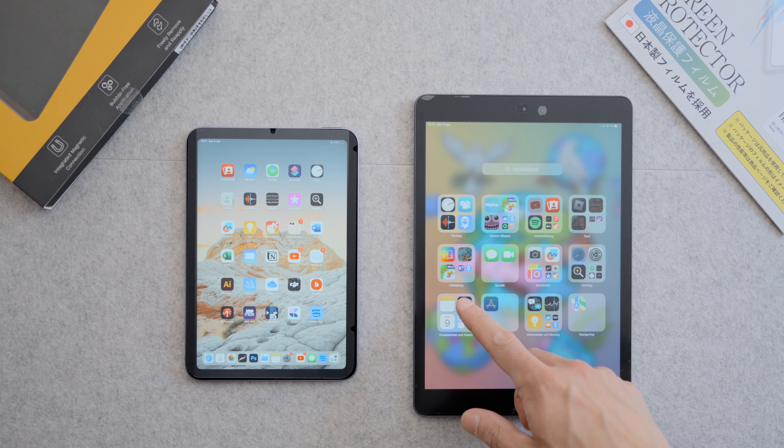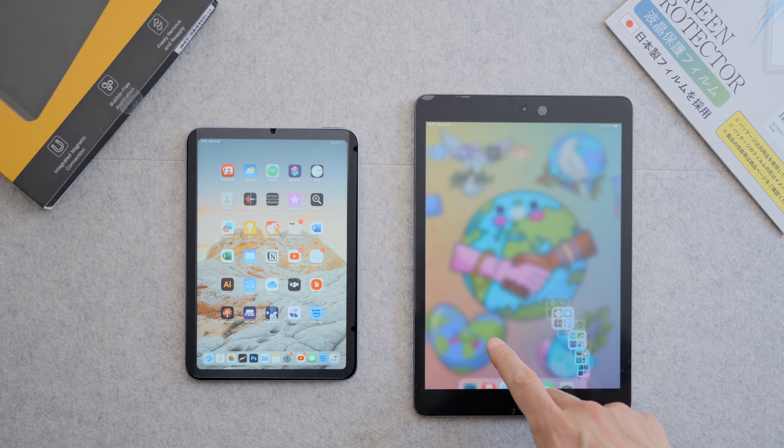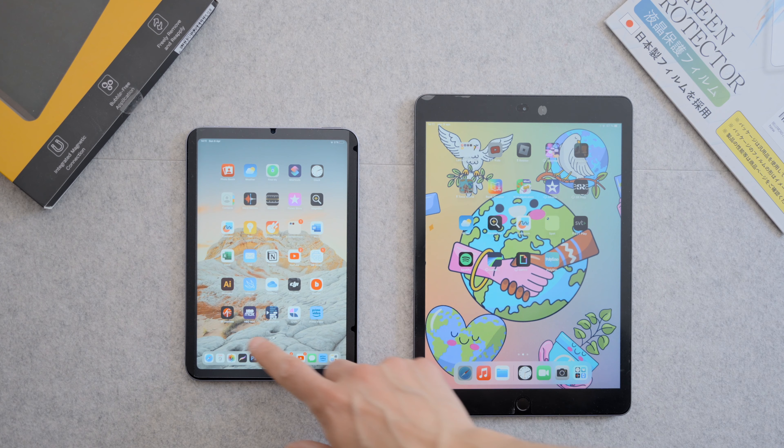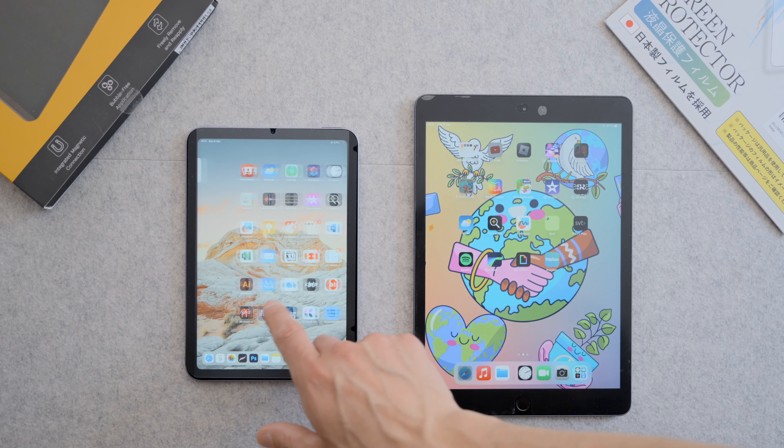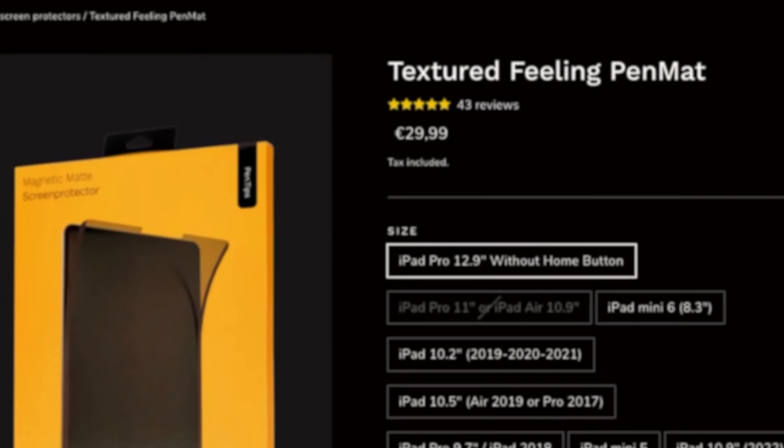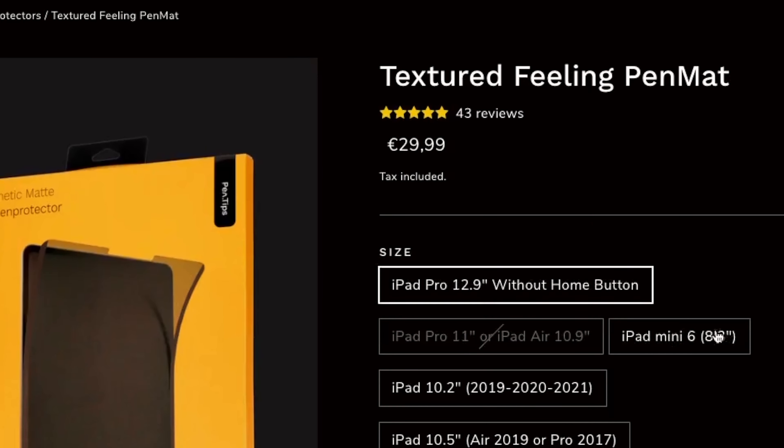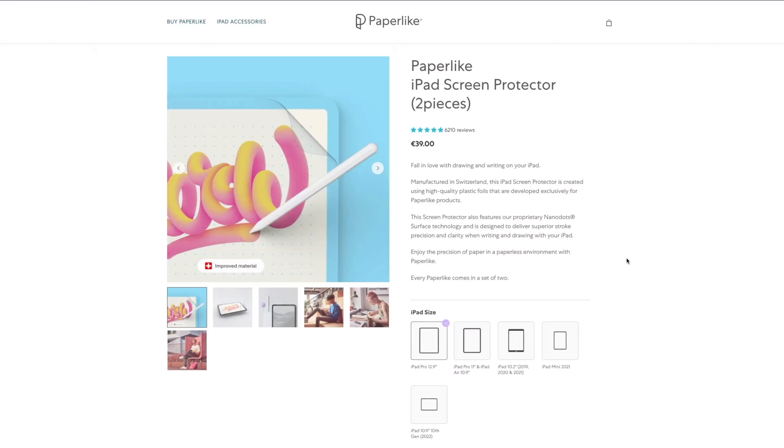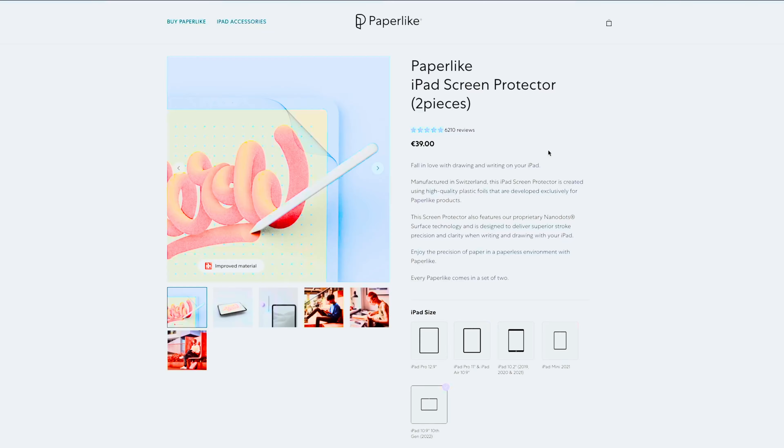In conclusion, the pen mat has all the benefits of a regular mat screen protector. At 30 euros, it is not the cheapest screen protector, but it is cheaper than an original paper-like. Overall, I will call this a good deal.